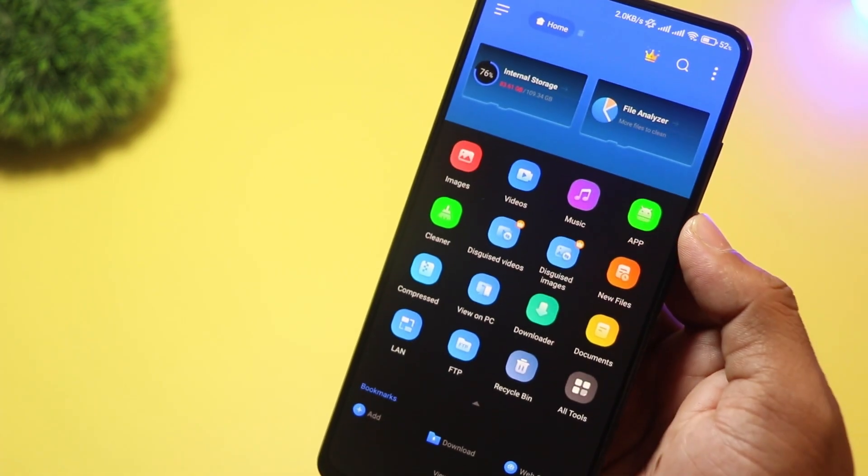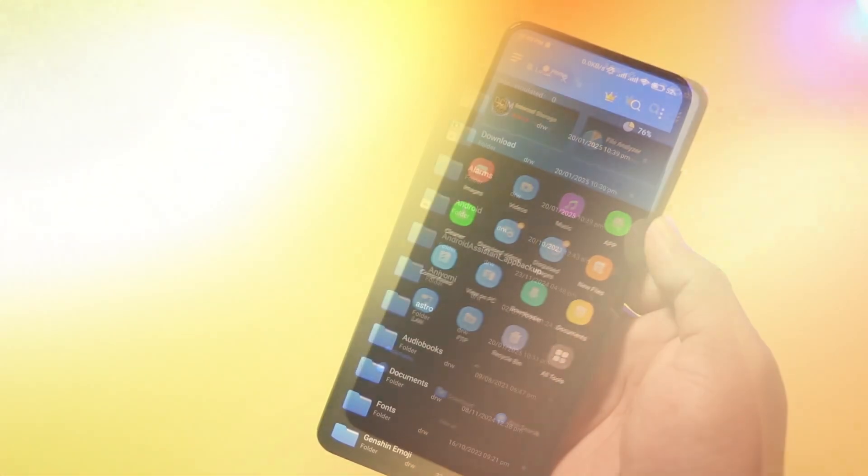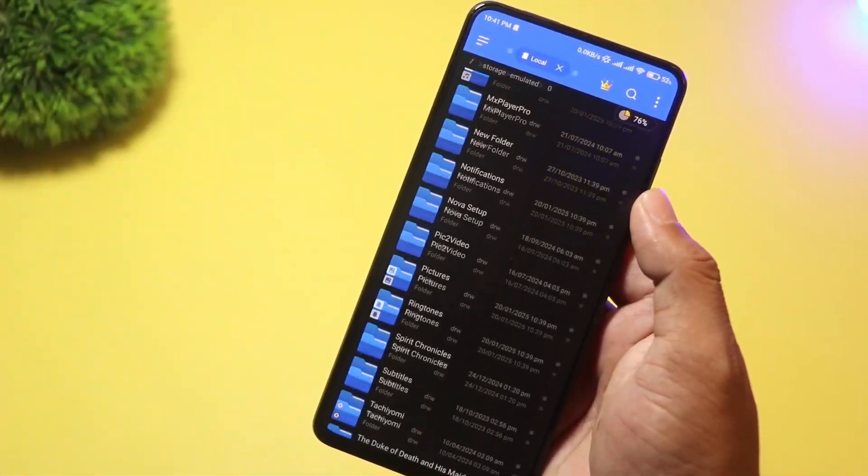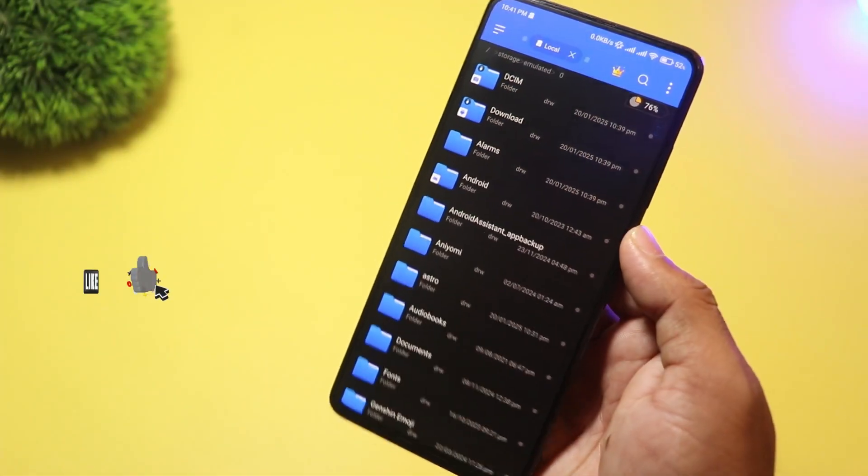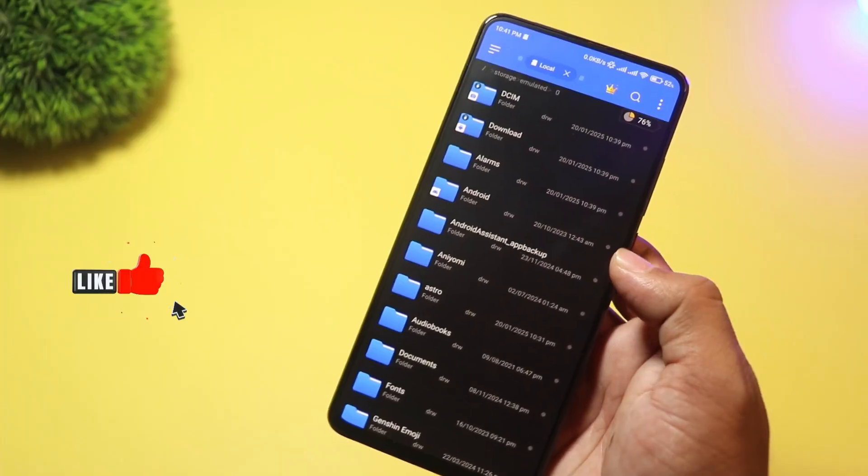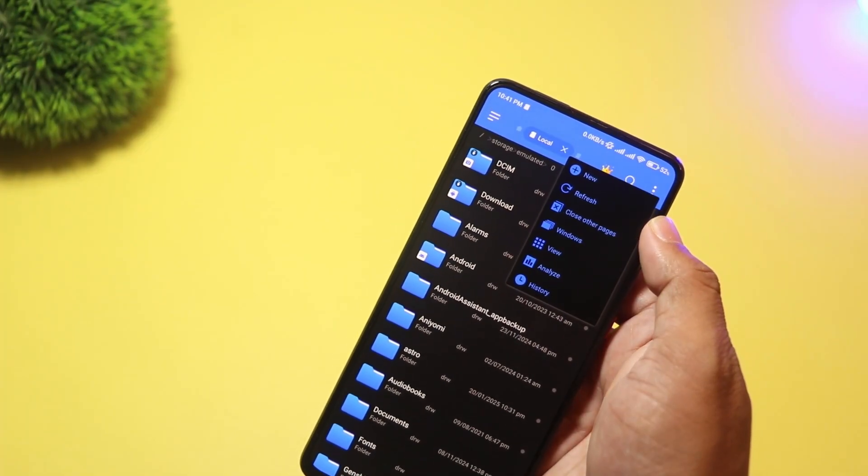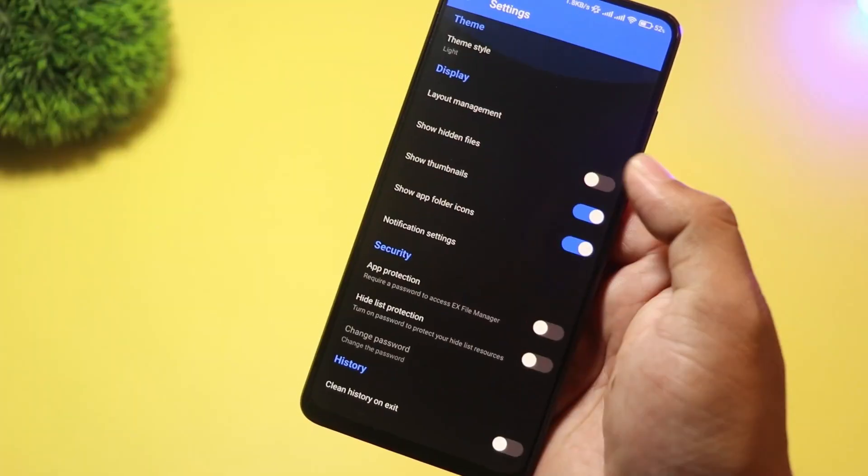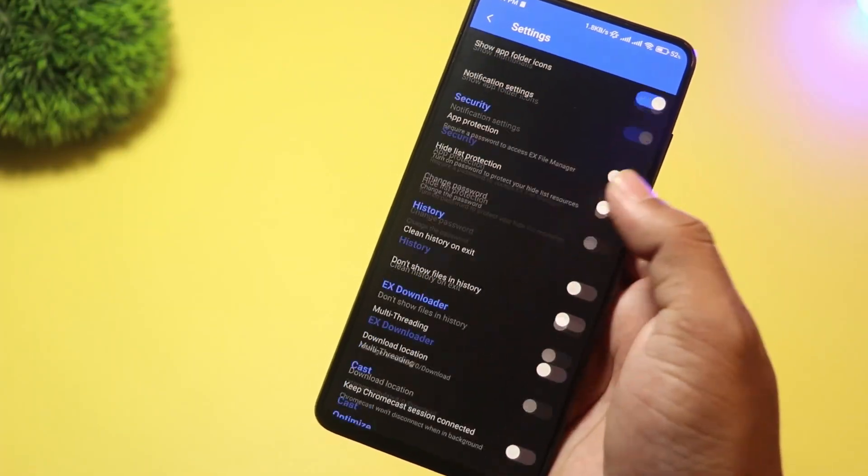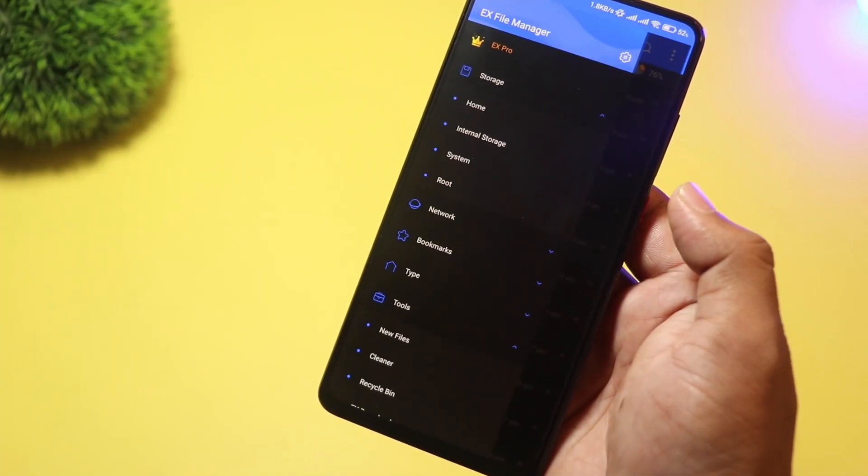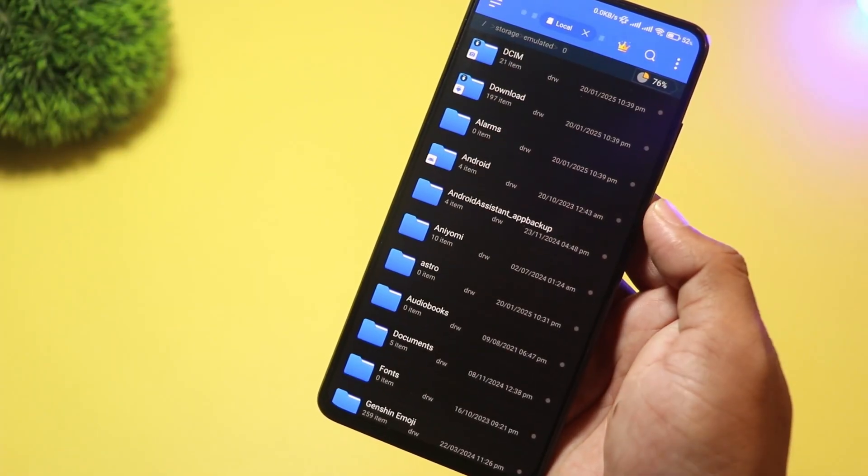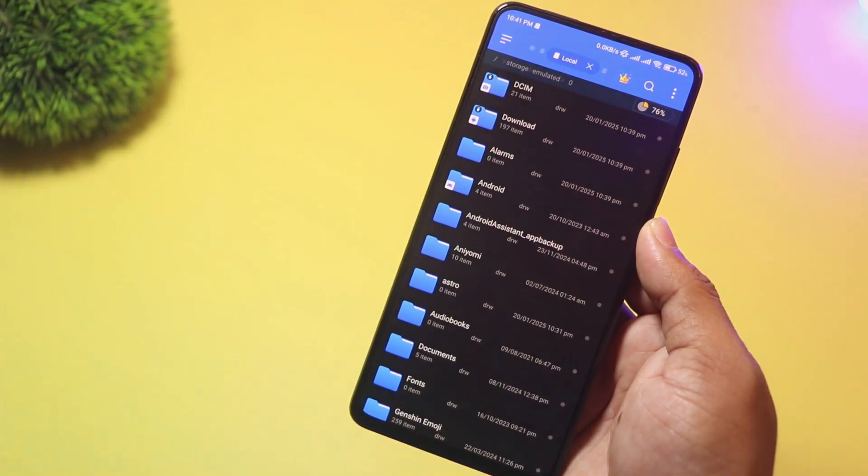EX File Manager supports file compression, so you can easily create and extract ZIP and RAR files. It also has a powerful built-in media player, meaning you can preview videos, music, and images right from the app. If you frequently share files, the Wi-Fi file transfer feature is a game-changer.